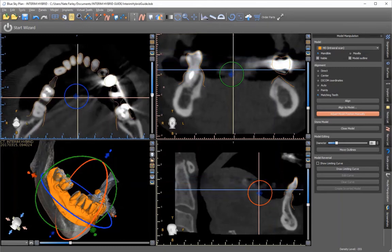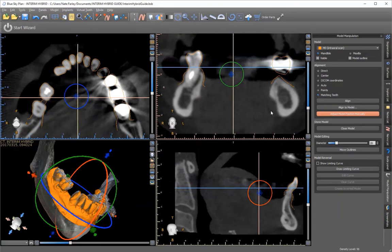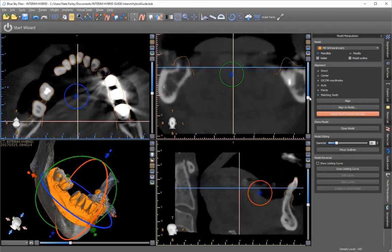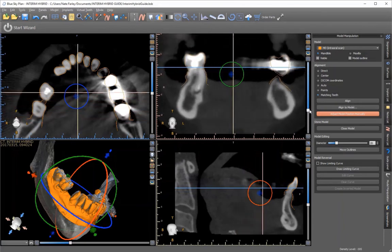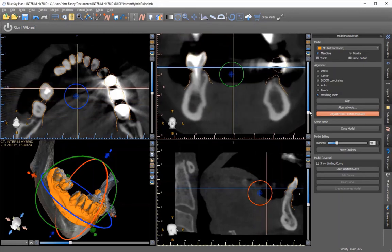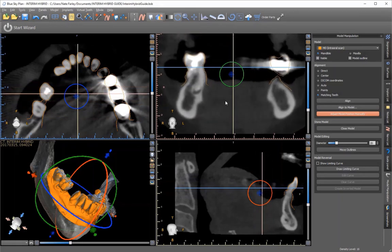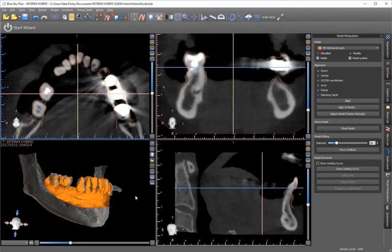As you scroll through some of these different views, you're just looking to see that the outline of the STL file aligns with things properly.